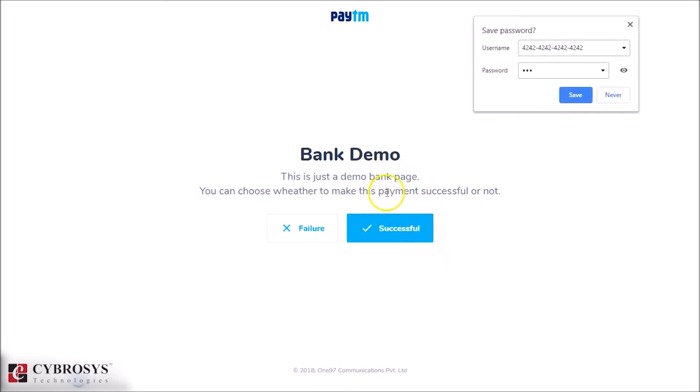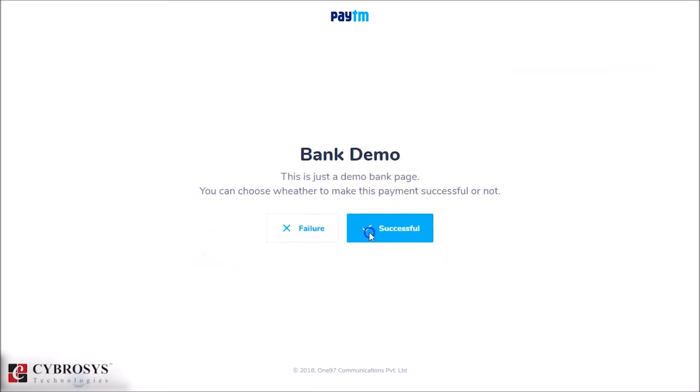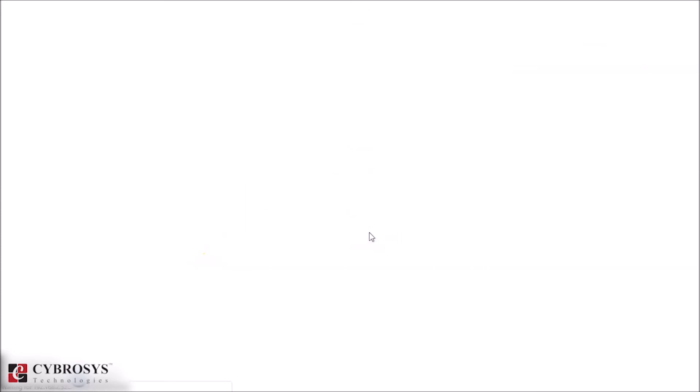Here we can see a bank demo page. We can mark it as successful or failure since it is in test environment.